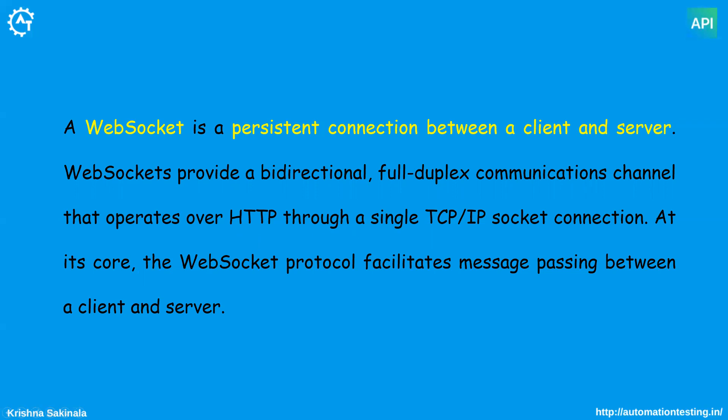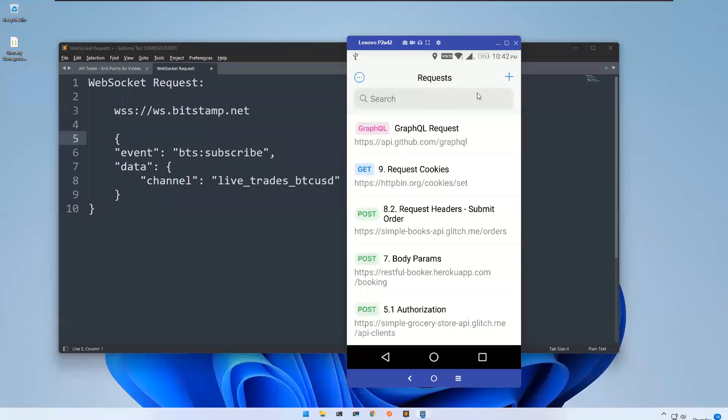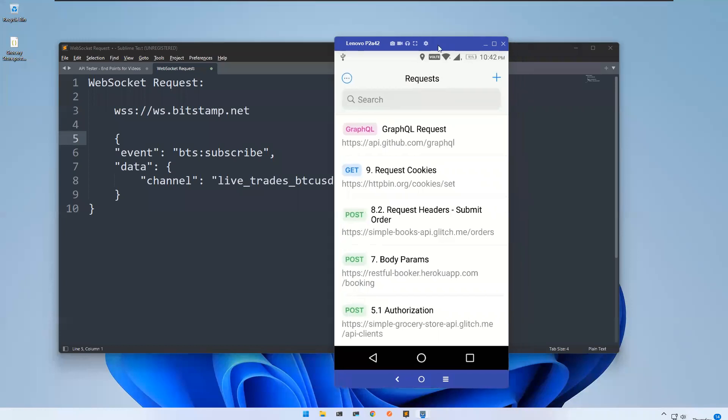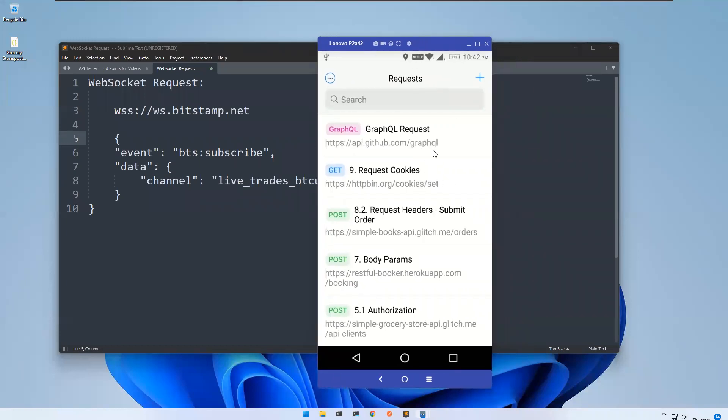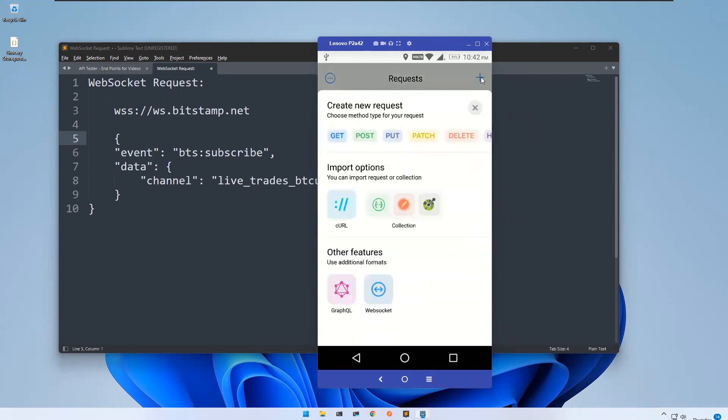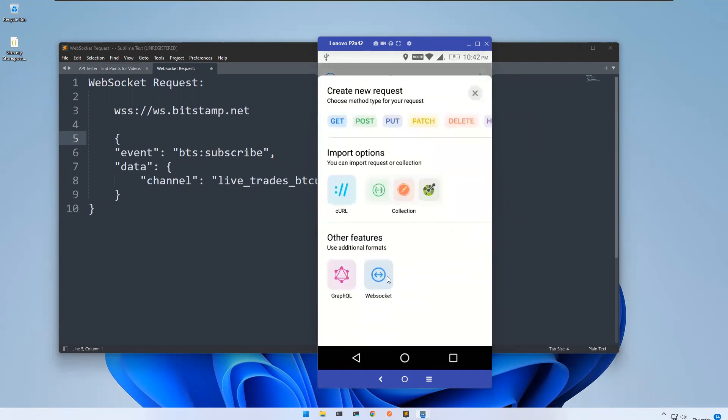Let me go to the mobile app. So this is my mobile app. If you want to create a web socket request, I need to click on this plus symbol and click on this web socket.